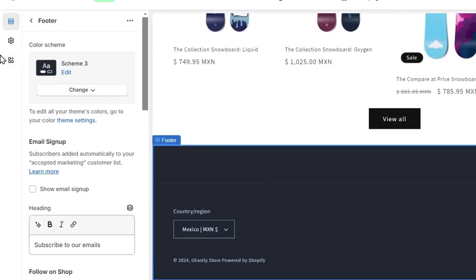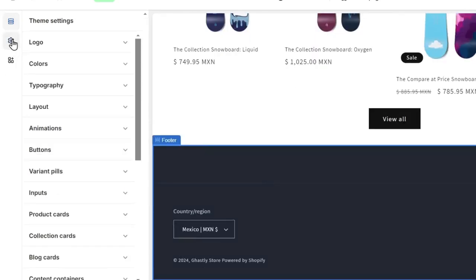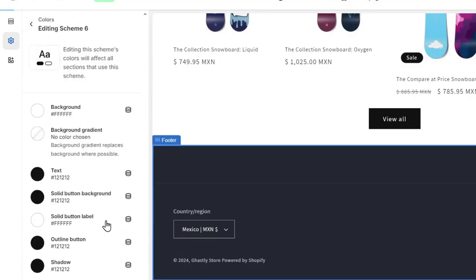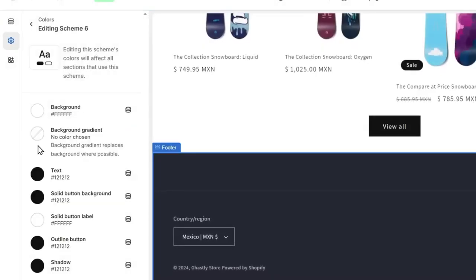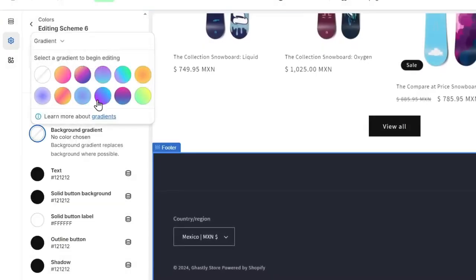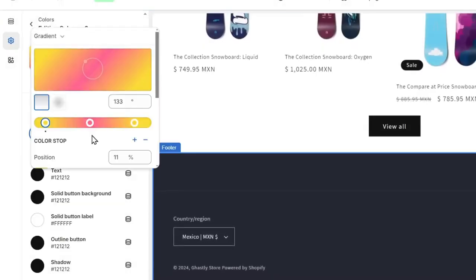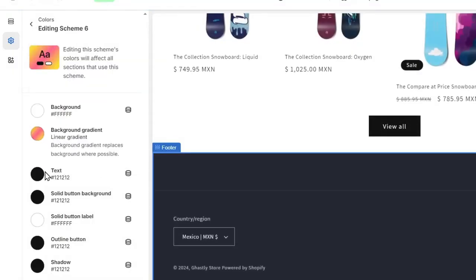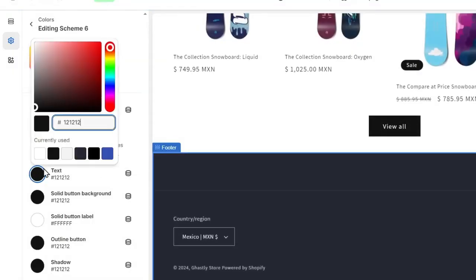To edit your schemes, go to theme settings and select colors. In colors I can add a new scheme. For example, let's say the background is a gradient and I choose this color with white text.